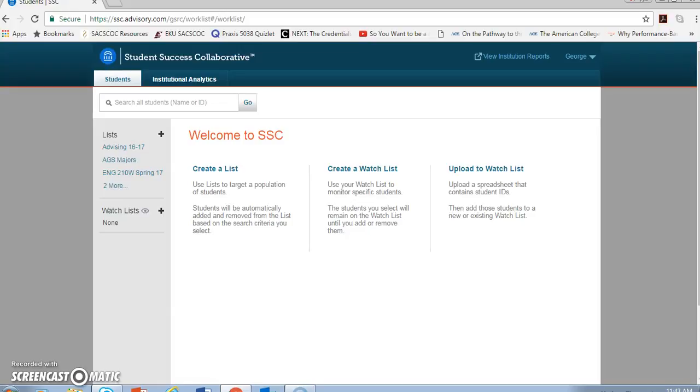Hi, welcome to the fifth screencast in the Eastern Ahead series, part of Eastern Kentucky University's initiative to improve retention efforts through ever-improving advising, and specific to our purposes, through an increasing understanding of how the Student Success Collaborative can help in advising and retention efforts.